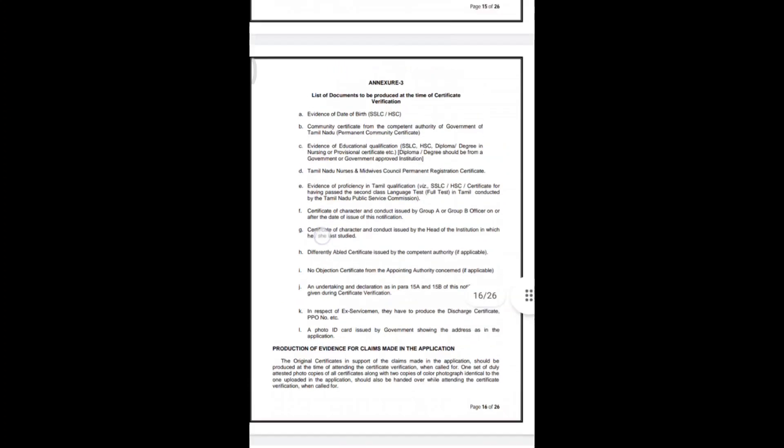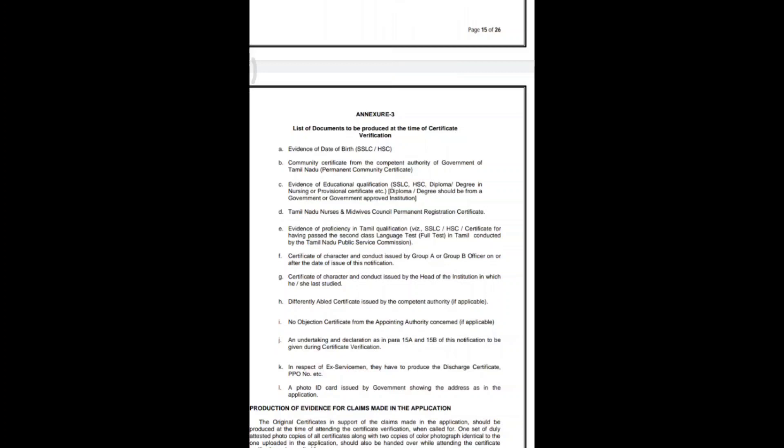The next document is evidence of educational qualification. You need to provide proof of your qualification — for example, a diploma certificate if you have a diploma, or a degree certificate if you have a degree. If you don't have the original certificate, you can use mark sheets as supporting documents, along with 10th to 12th certificates.